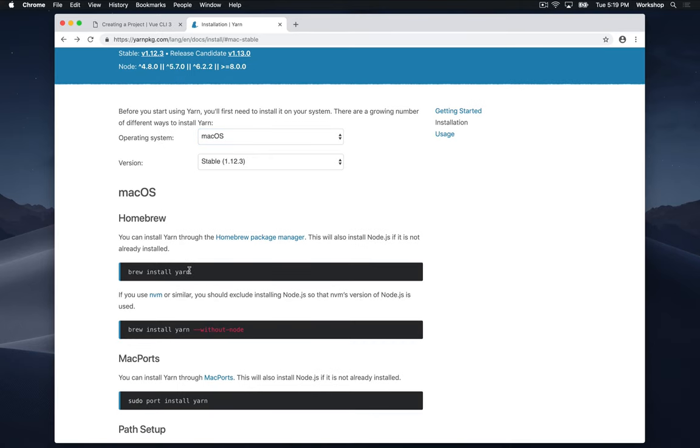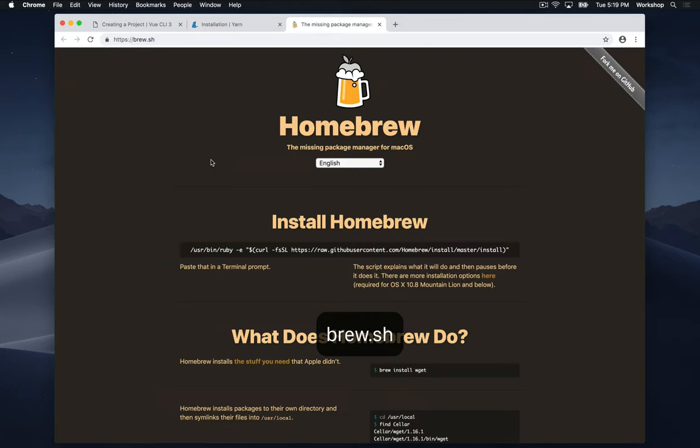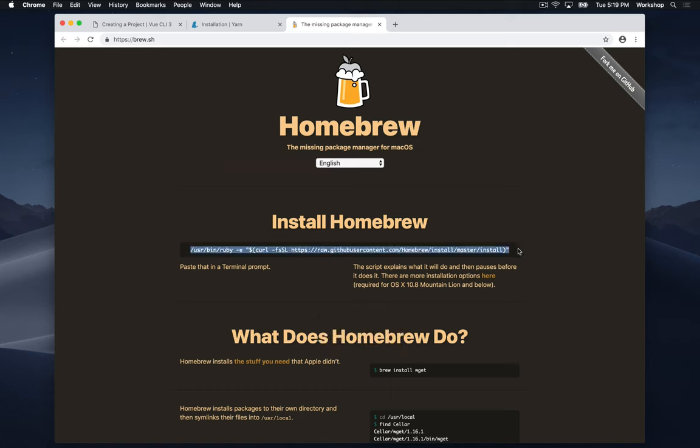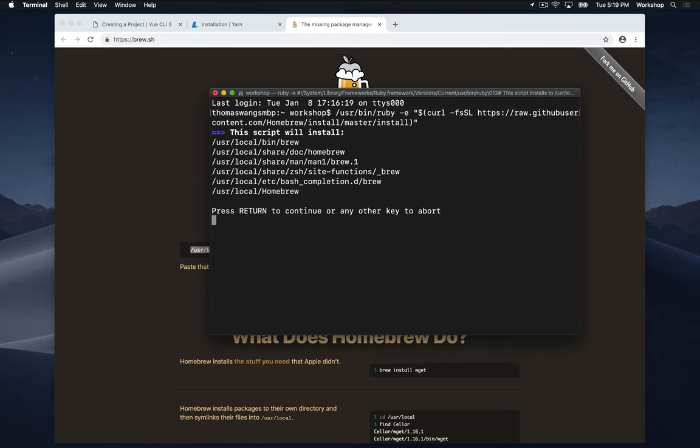The instructions say that I can install yarn through the homebrew package manager, which is an installation tool for Mac. So I'm going to command click into this link which will bring me to brew.sh, which might look familiar to you. Now I'm going to copy this line right here and paste it into my terminal window. I'm going to open up my spotlight search and type in terminal. I'm going to paste that link in there and it's going to prompt me to press enter to start installing homebrew.